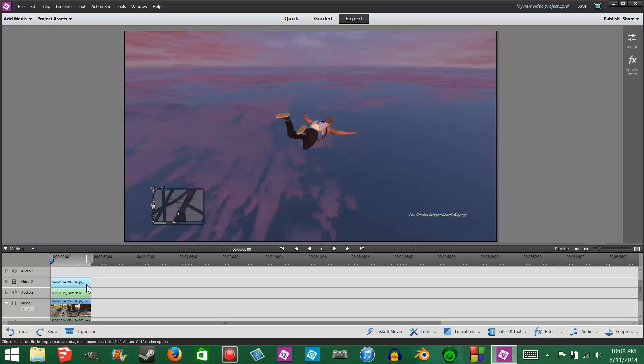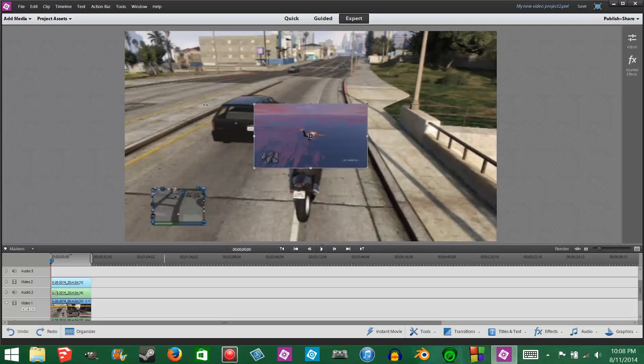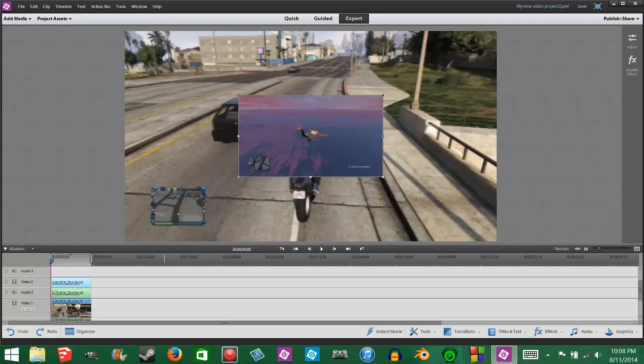The first step is click anywhere on the preview window and you'll see a border appear around the preview. Next, you just simply click and drag any of the corners until you get the clip the shape and size you want.